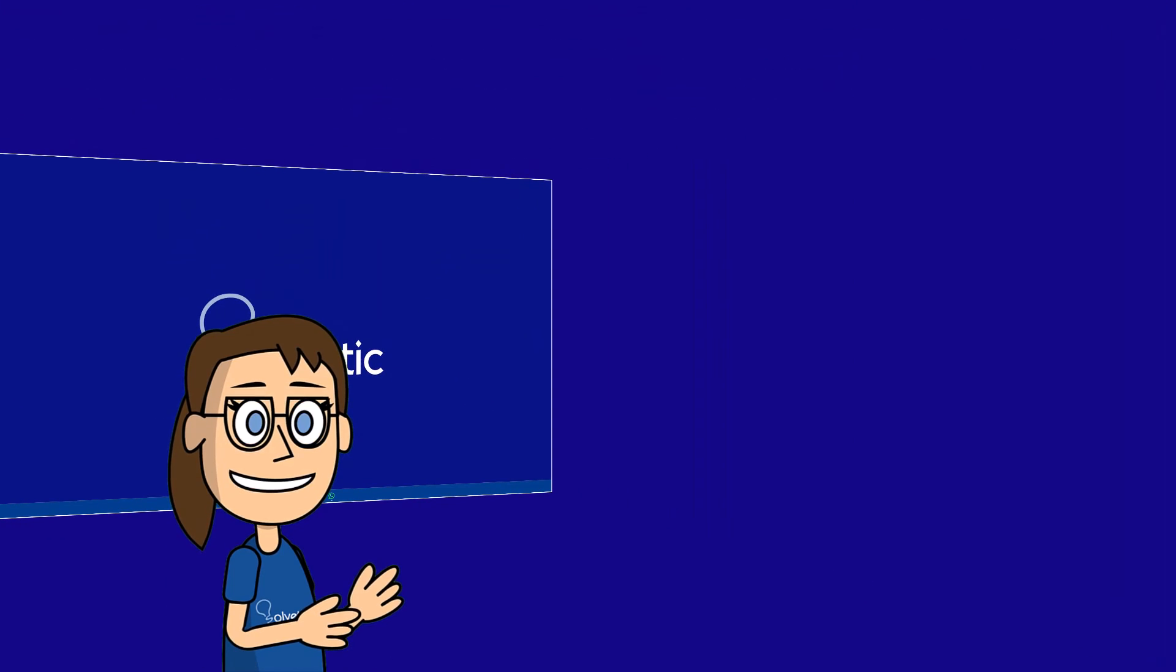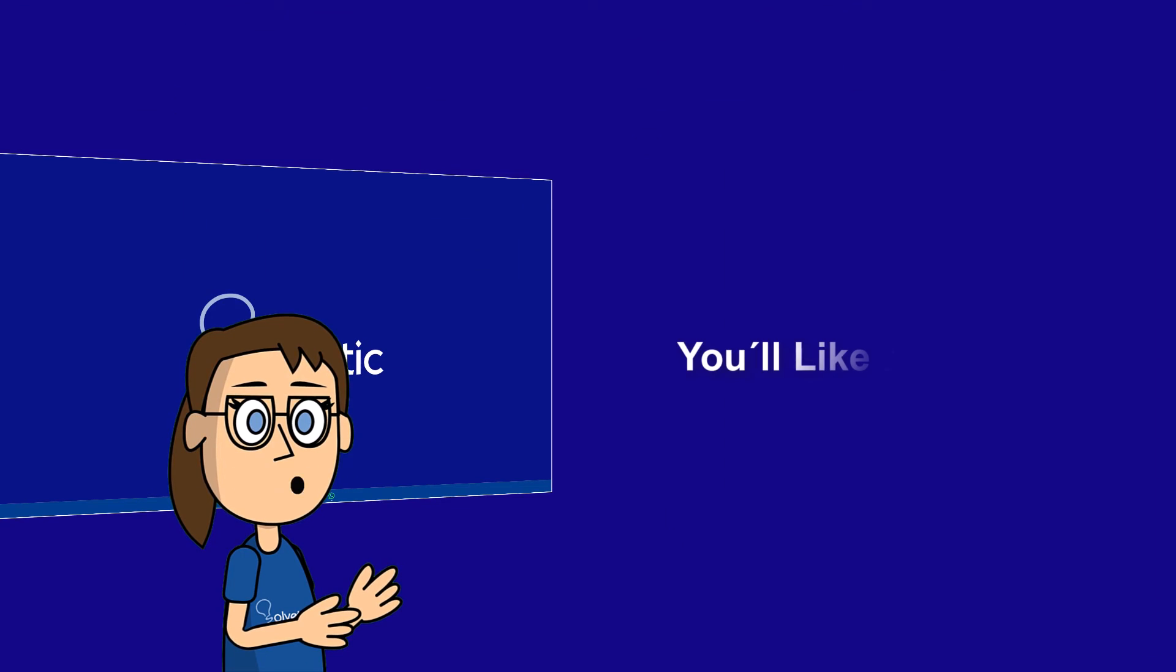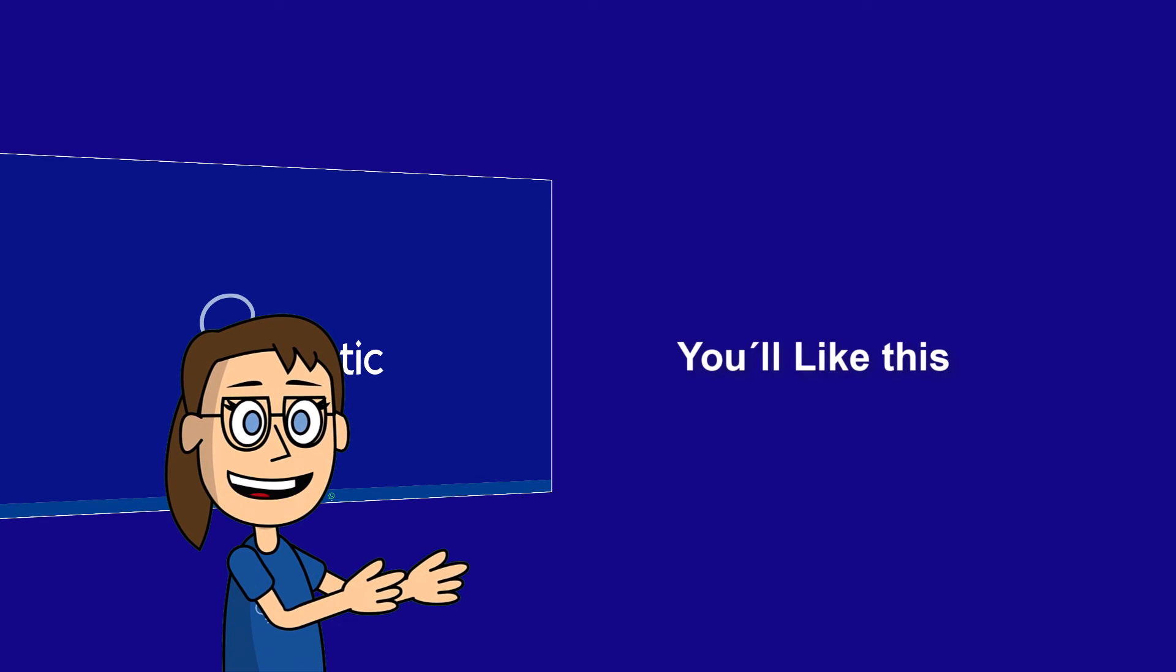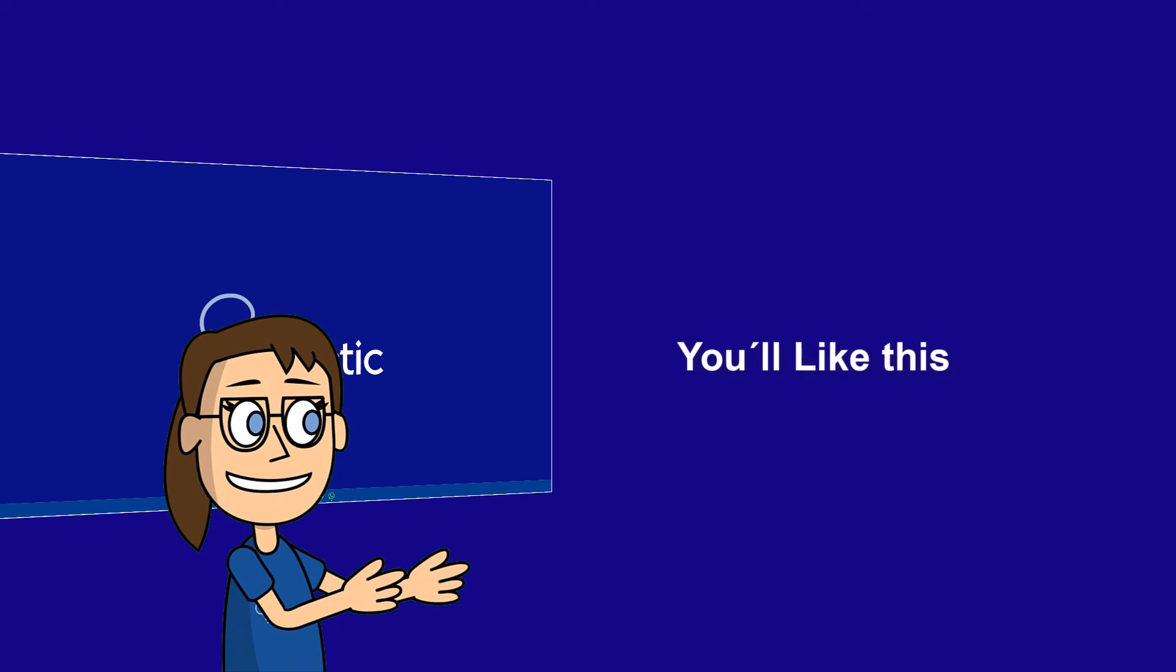We hope it has been helpful for you. Here are links to watch more videos of your interest and subscribe to the Solvetic channel. Thank you.